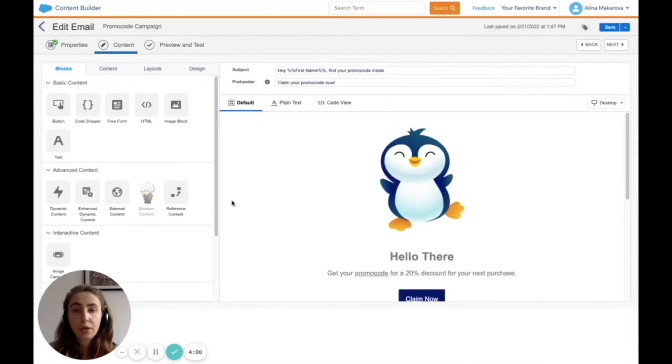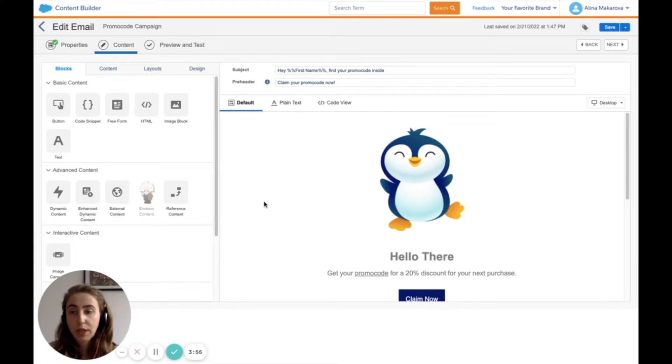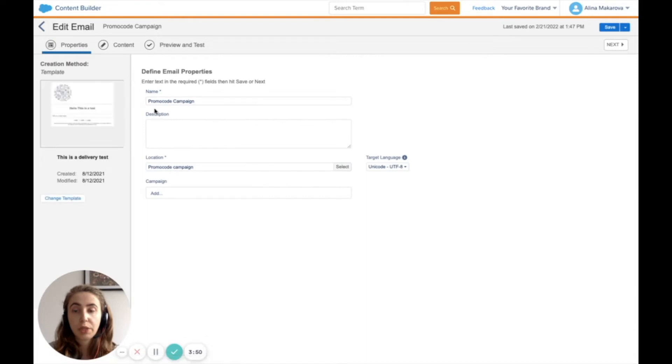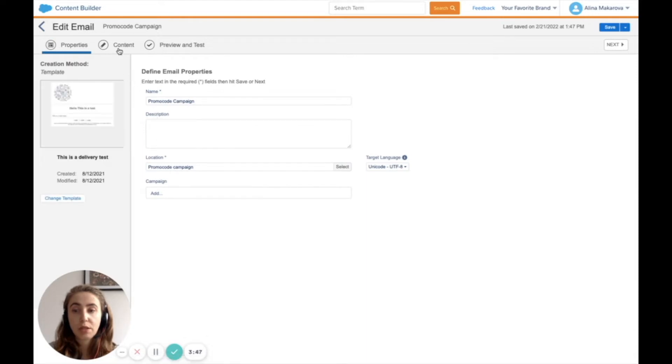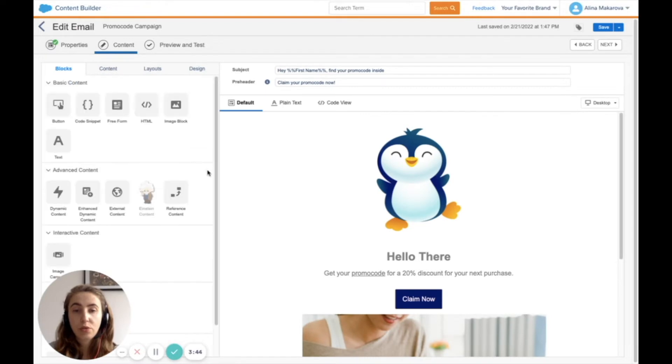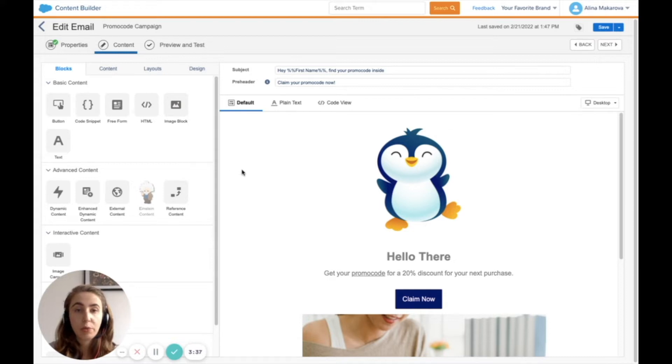This is how the canvas for creating an email looks in Content Builder. In the first step, you define the name and location for your template. Then you add content to your email by dragging and dropping different content blocks to make your email beautiful.